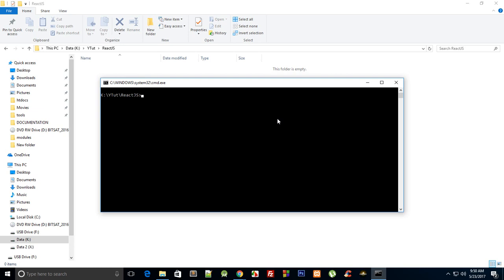So you just need to write one line and get started. How you do that is first of all, if you don't have this, do npm install globally Create React App. Since I already have done this, I'll just kind of skip this. Once you have done that, just go ahead and write Create React App.